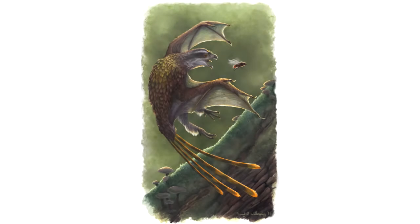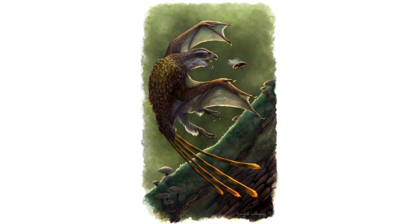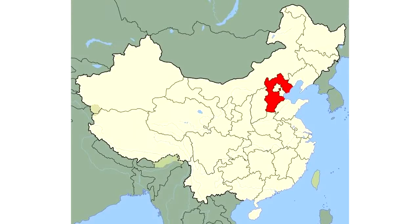And today we'll be looking at the only known non-avian flying dinosaur, Yi-Chi. This weird looking dinosaur was found in a quarry near the city of Hebei, China.